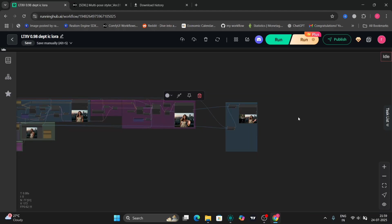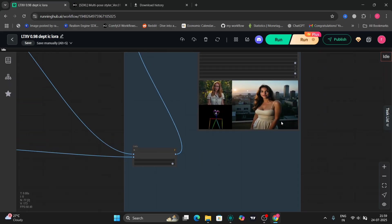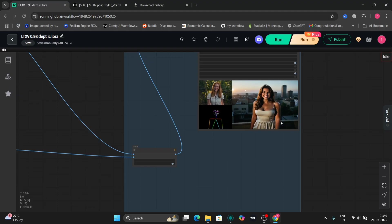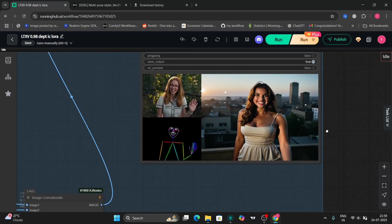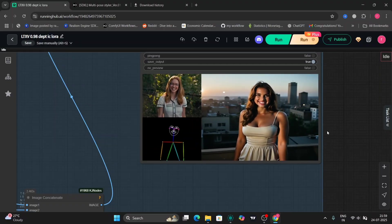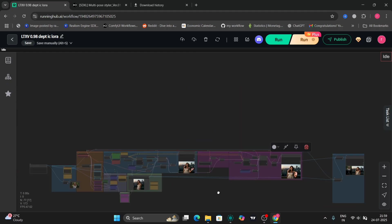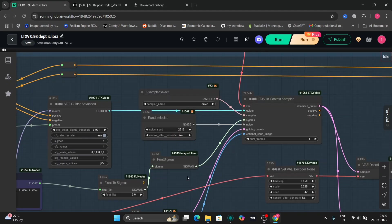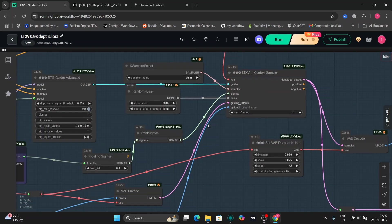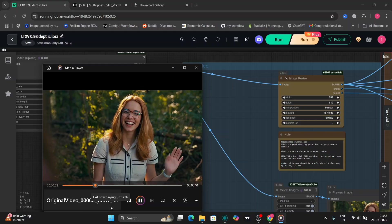If you want really good and precise images, my advice would be to use the same height and width as your input image — that would be way better. That's the video, so let's end here. If you liked this video, please like, comment, and subscribe to my channel, and follow me on Patreon as well — it's absolutely free.